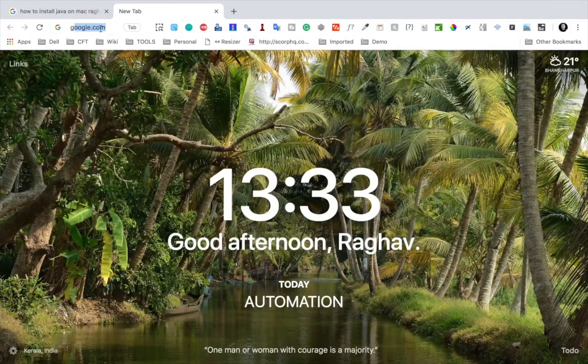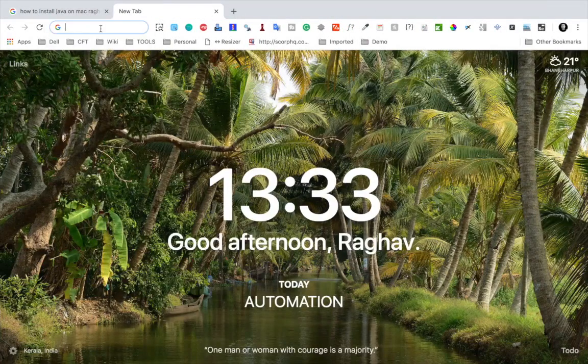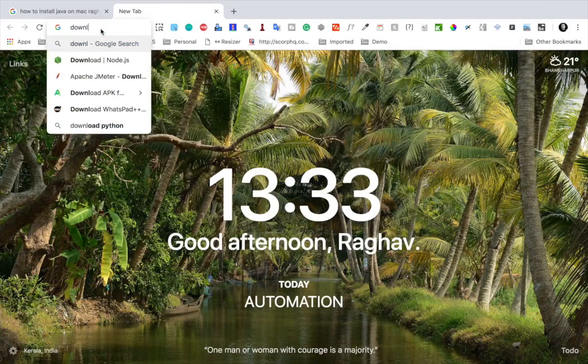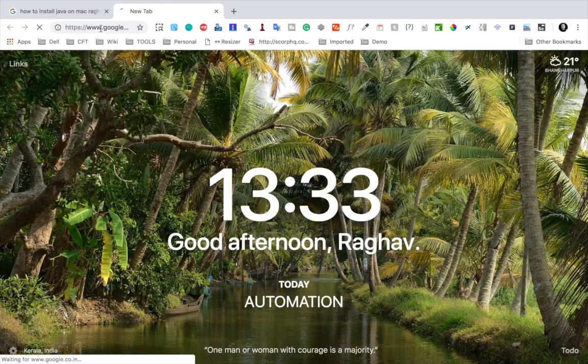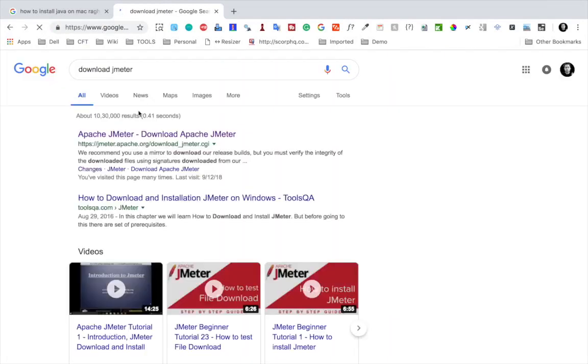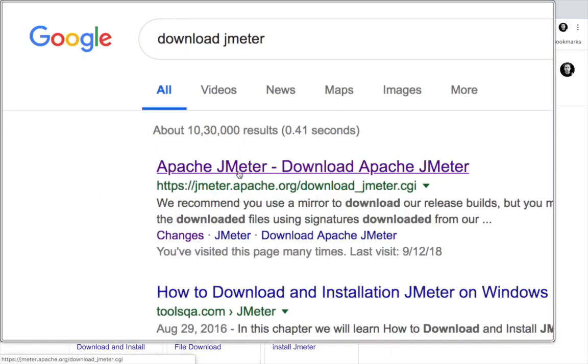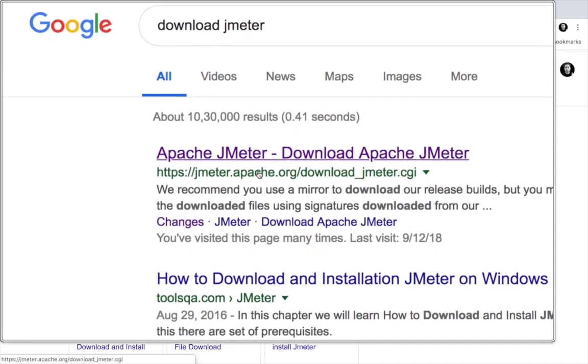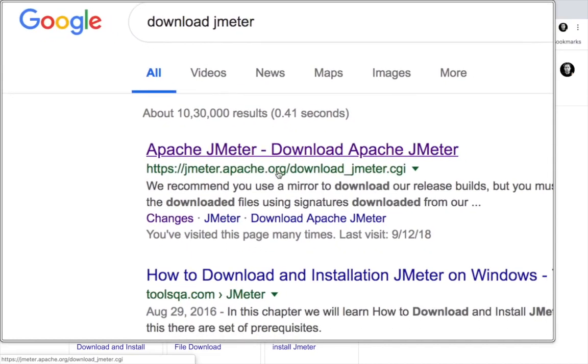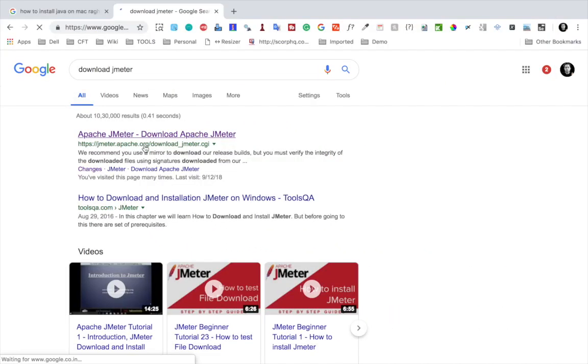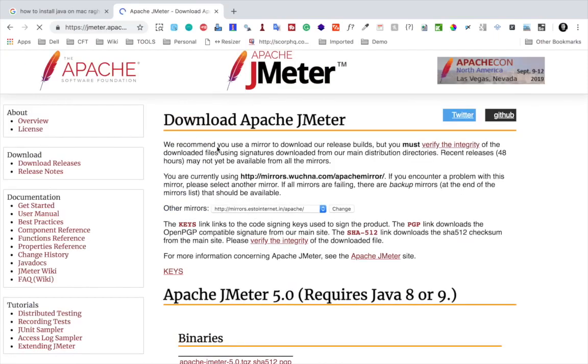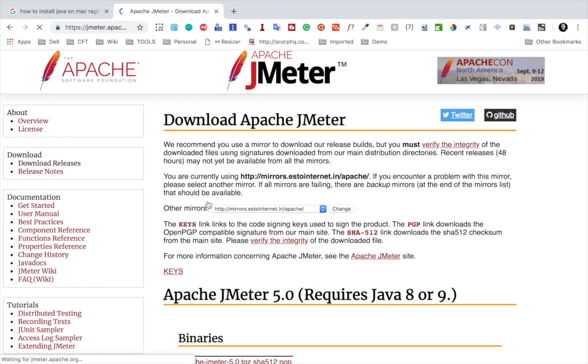Now step number two is download JMeter. You will go to Google and here you can just search for 'download JMeter' and the very first option you will get is from jmeter.apache.org/download. I'll go here and you can see we have the Download Releases page. If you click here...